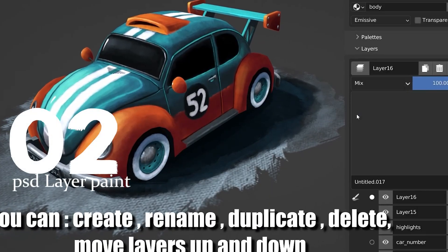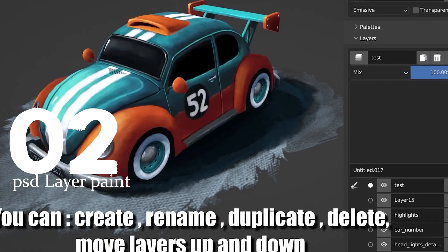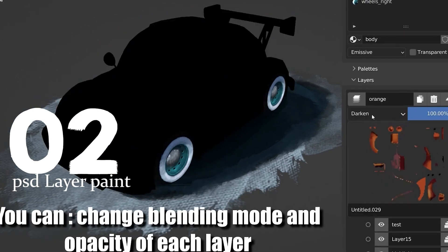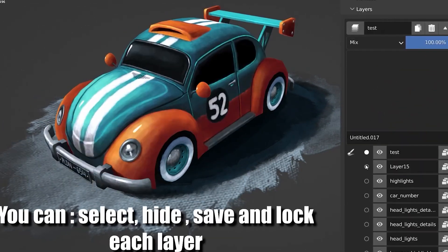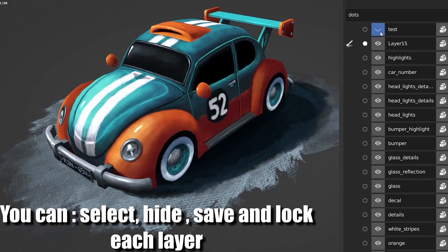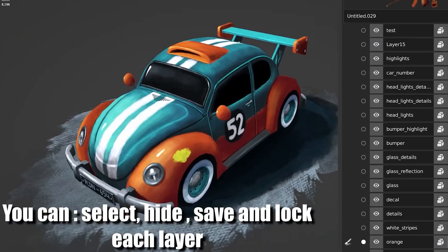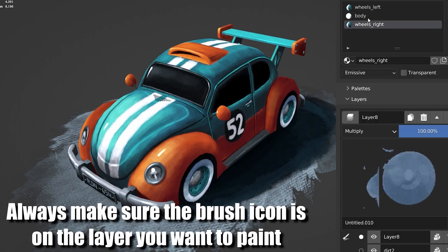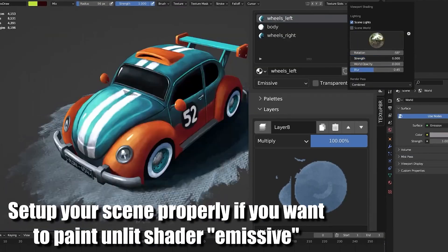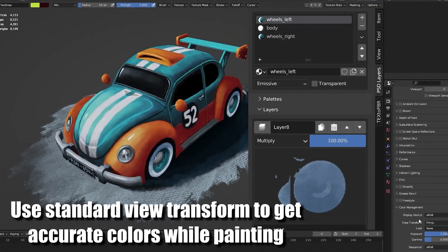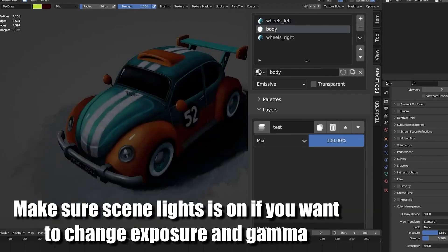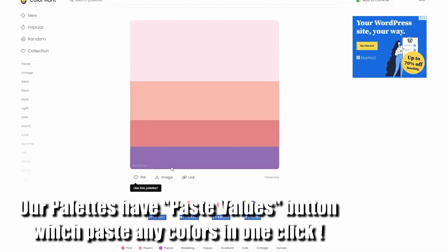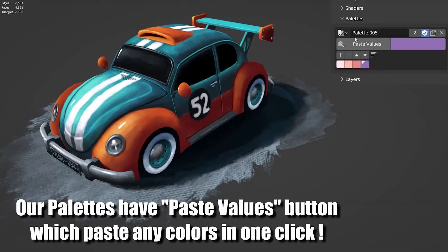Number two: PSD Layers. This new add-on lets you paint in Blender using a layer-based system similar to Photoshop. You have control over blending modes, opacity, visibility, and more. You don't need to set up any images yourself or save them manually after you paint — all this is handled by the add-on. Working with a layer-based system like this makes it easier to texture paint than ever before. And if you like working with color palettes from the web, you can use the add-on to easily import them directly into Blender.